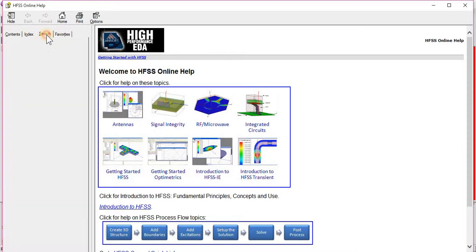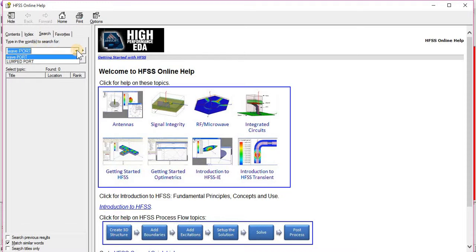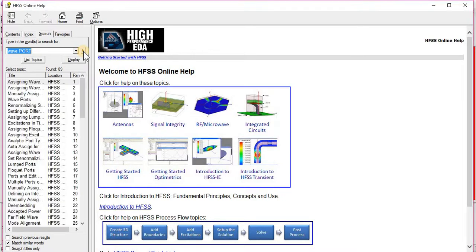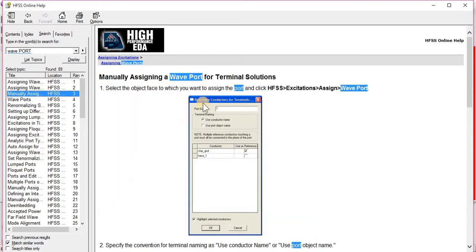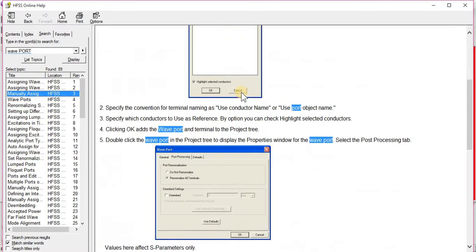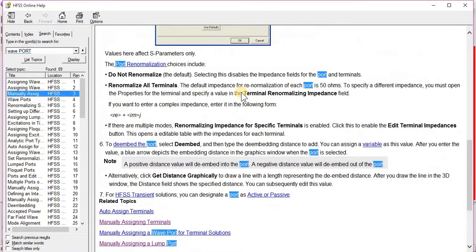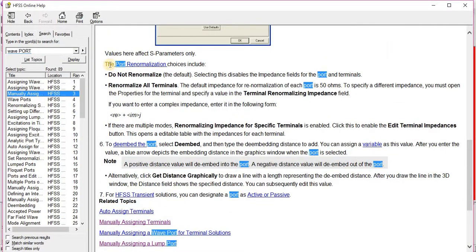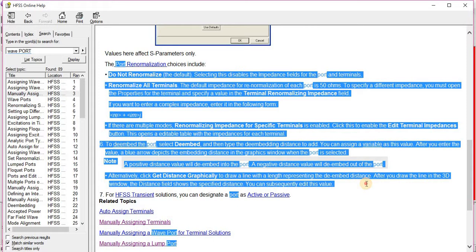If I am going to search for a wave port, just write here and click on Enter. Here you can see how to assign a wave port, the steps, and also other discussions if you have any problem.